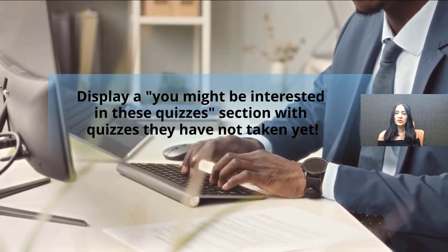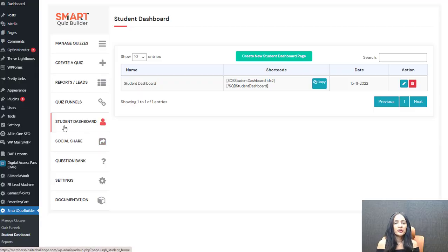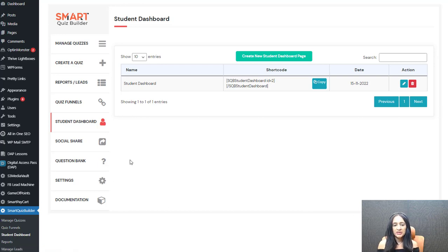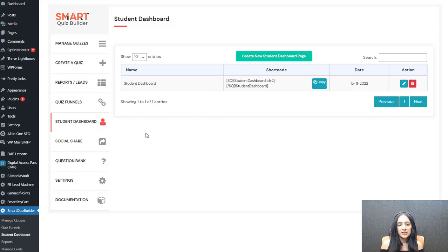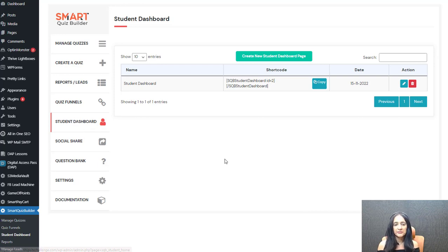Now let me take you to the backend to show you step by step how easy it is to set this up. This is the backend of Smart Quiz Builder. You can click on the student dashboard and it will bring you to this page. I'll first show you the student dashboard and then the certificates. This is part of the latest version of SQB — currently version 28 — so you need to be on SQB version 28 or above to use this feature.